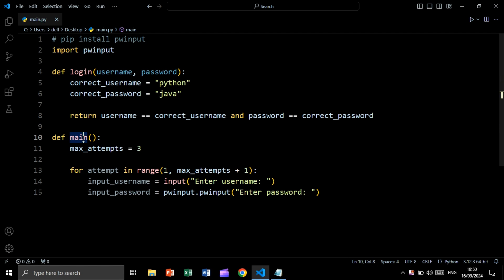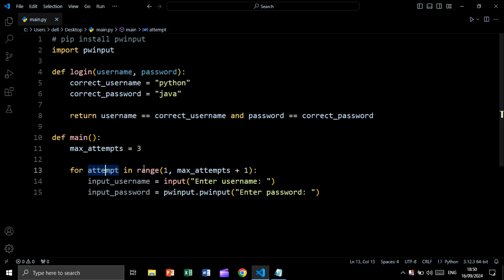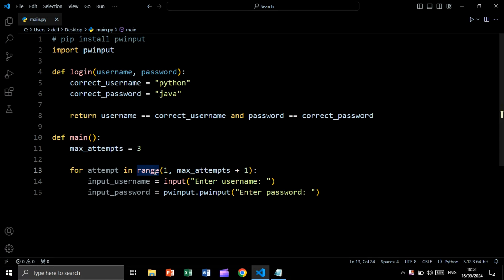Now let's create our main function. In this function we will have max_attempts equal to three. Then we will use a for loop: for attempt in range(1, max_attempts + 1). We say plus one because the end parameter in range is exclusive — three plus one equals four, which is exclusive, so the range will stop at three.